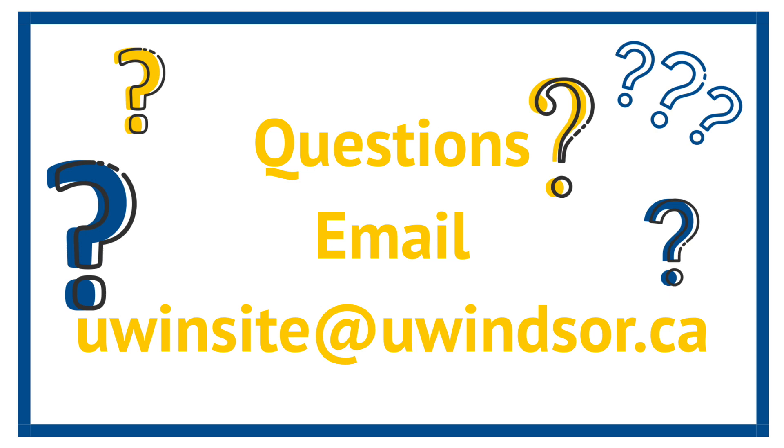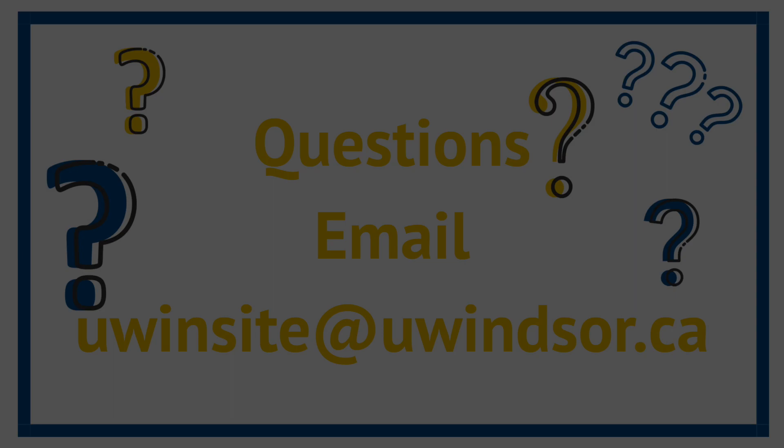That's it for the overview of UWinsight student self-service. Thanks for joining me.